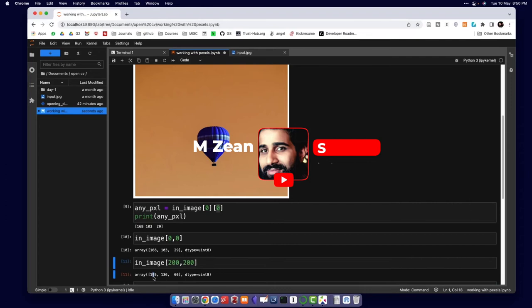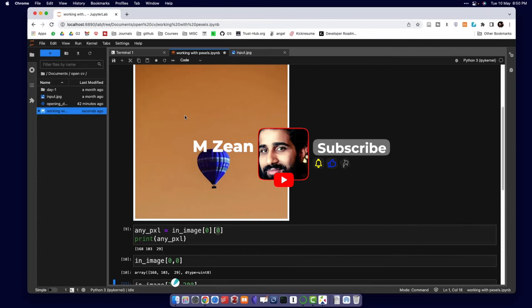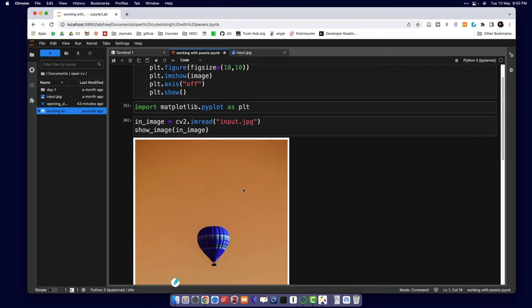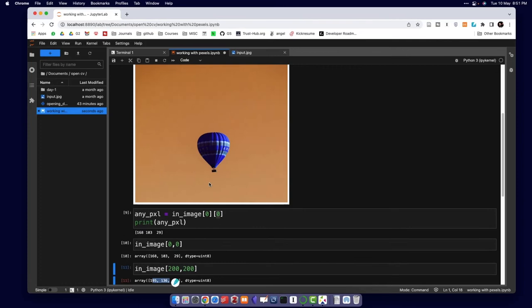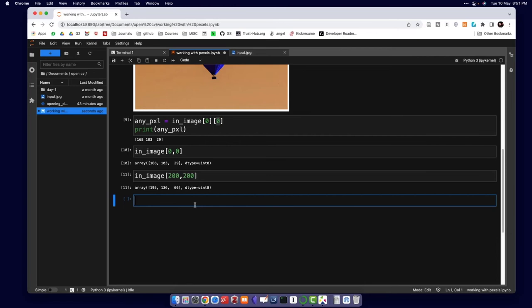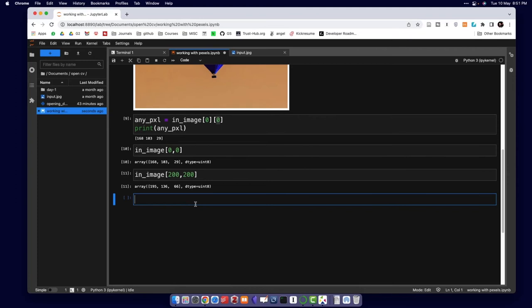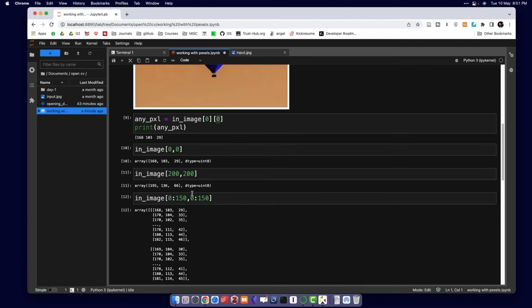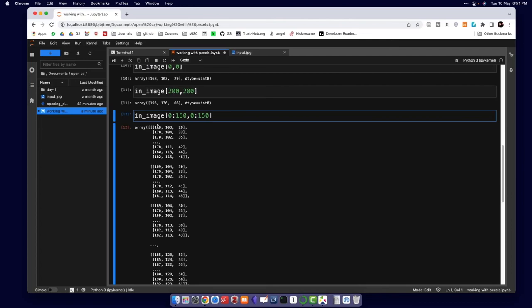Let's say I want to get the pixel value at 200, 200. That means 200 pixels along one axis and 200 pixels along the other. That's how we access individual pixels. But it's not very useful to access individual pixels — what we really need is a range of pixels. We can use slicing: in_image[0:150, 0:150] gives us an array of pixel values for that range.